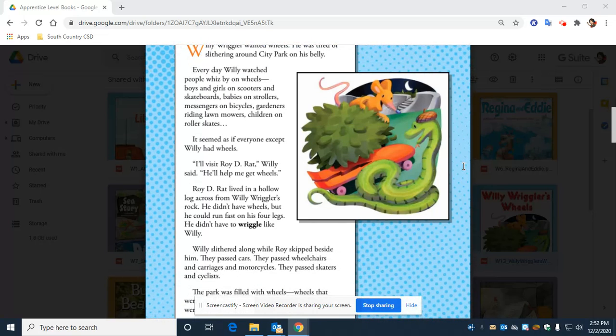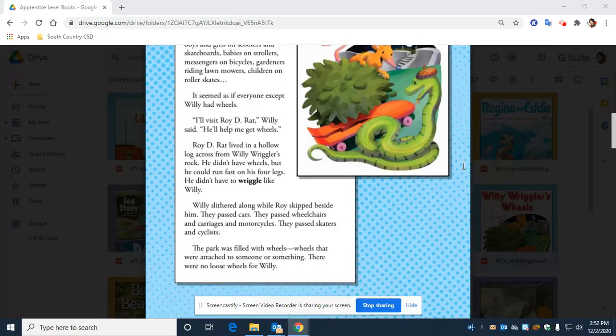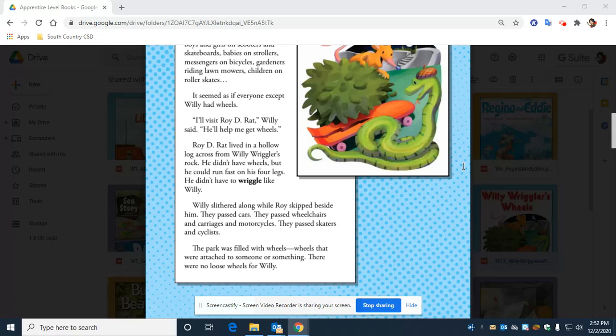Willie slithered along while Roy skipped beside him. They passed cars. They passed wheelchairs and carriages and motorcycles. They passed skaters and cyclists. The park was filled with wheels, wheels that were attached to someone or something. There were no loose wheels for Willie.